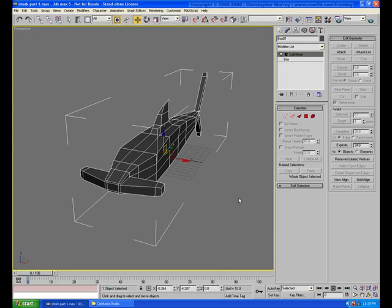Vertex welding is a form of sub-object editing that allows you to perform a couple of very specific functions. First, vertex welding allows you to control the precise placement of vertices within a model.